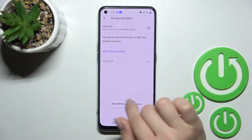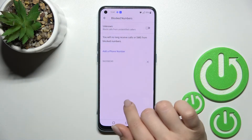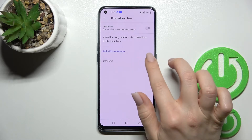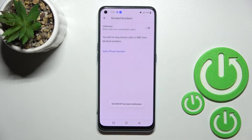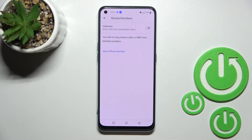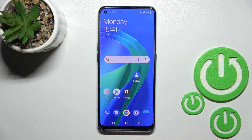You'll get a message confirming that the number has been unblocked. In the same way, we can unblock the second number. And that's it — really simple! Thank you for watching.